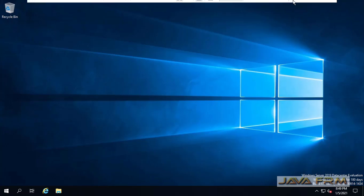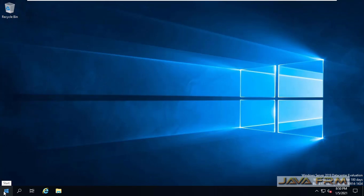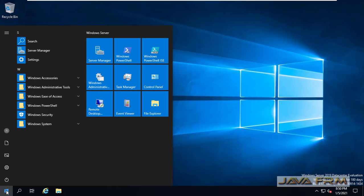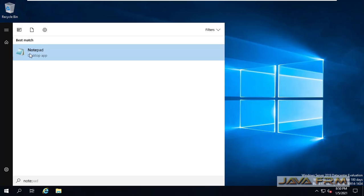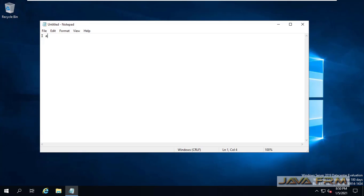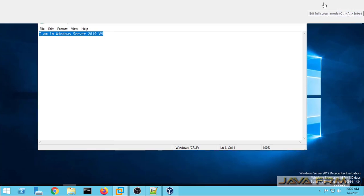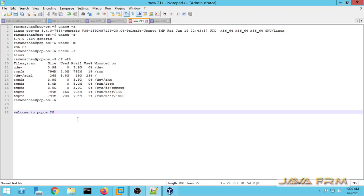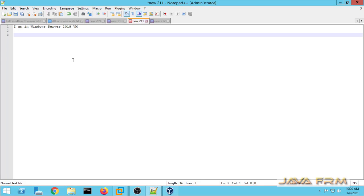Now I am going to check two features: copy-paste and drag and drop. I am opening Notepad. I am going to type some text in the Windows Server 2019 VM and copy it and paste it into the Windows host OS machine — Windows to Windows. It is working.